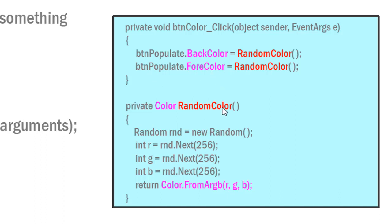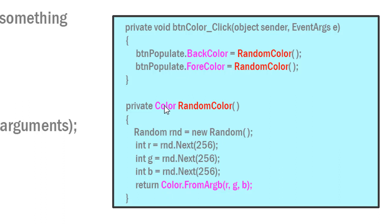Random color is going to randomly generate a color from the different ranges for red, green, blue and create a color from those random values and return that back. Again, our return type is color, and color.FromARGB, which is our red, green, blue values that we're generating, is a color data type.